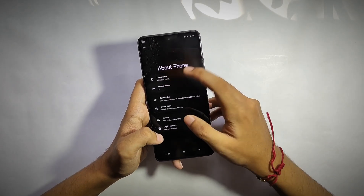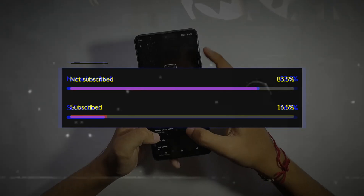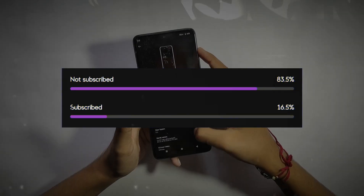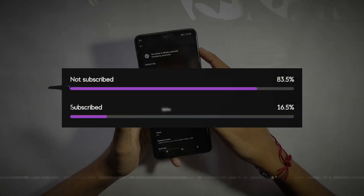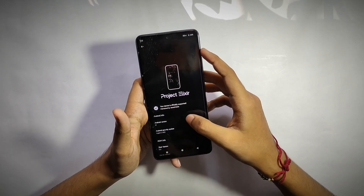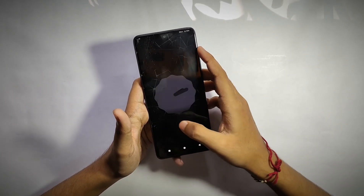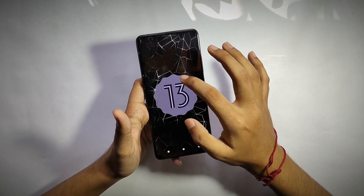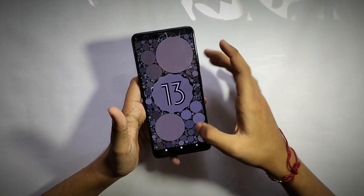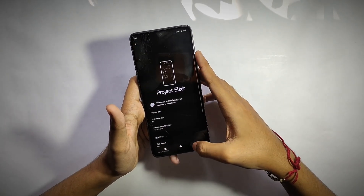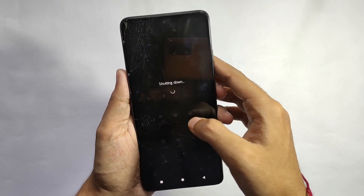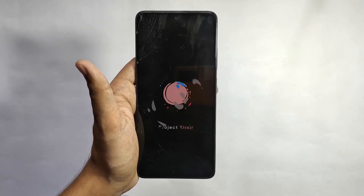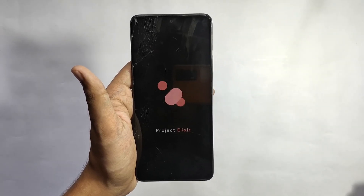Only 16% of the people watching my videos are actually subscribed to my channel, so make sure to subscribe if you like my content. Now let's get started without wasting time. Starting with the boot animation — it hasn't changed, it's still the same, but I still like it and it's cute.